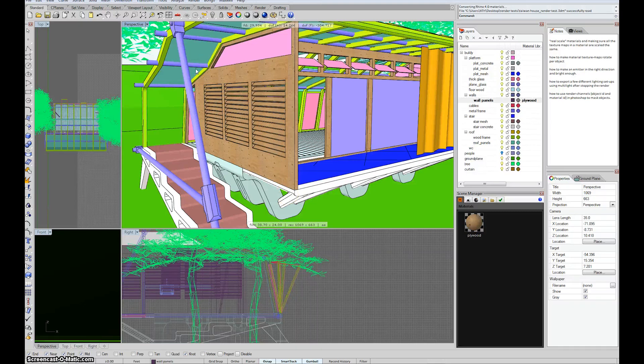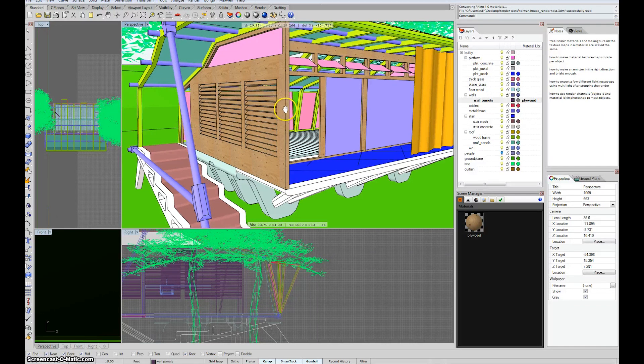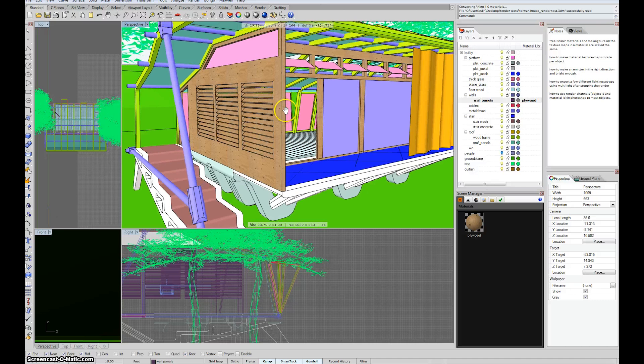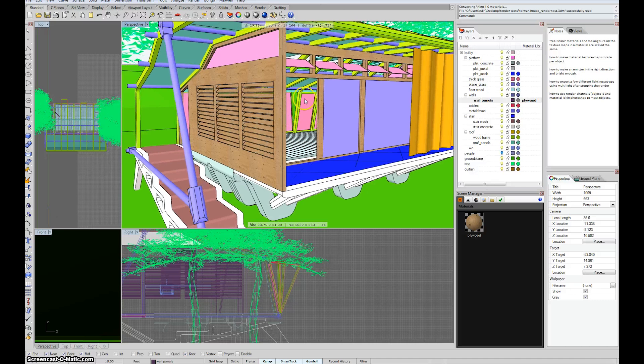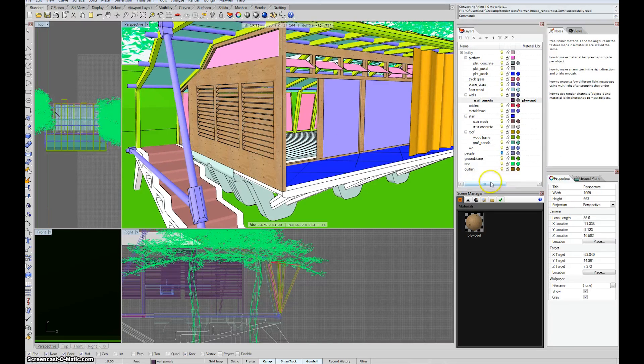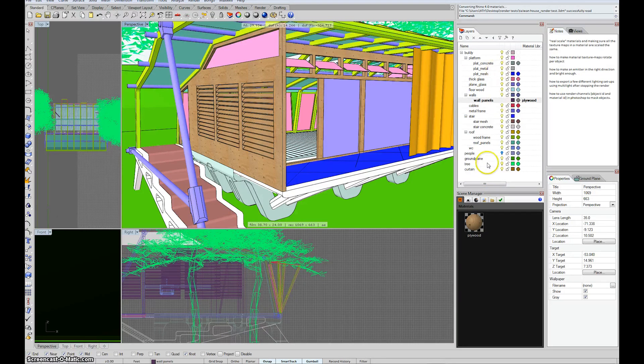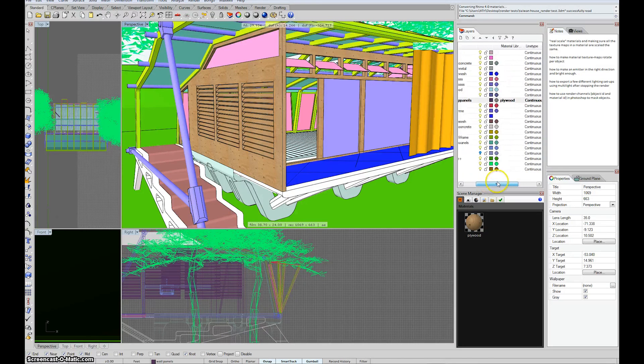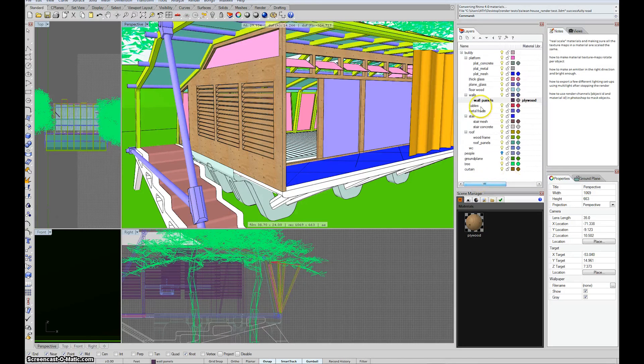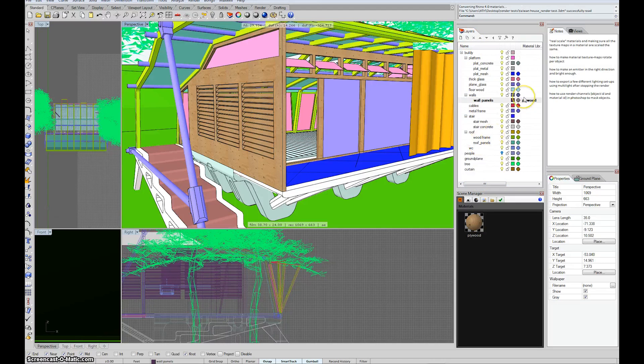Hello again. This time we're going to continue with the same model, but talk about emitters. So the way we'll start is to just make a layer for all the lights in the model.